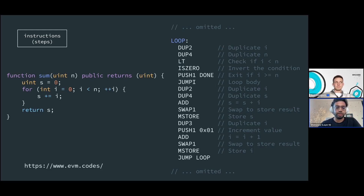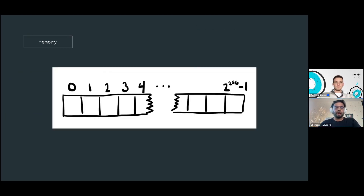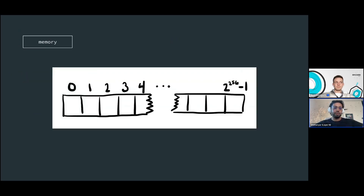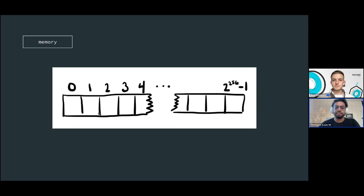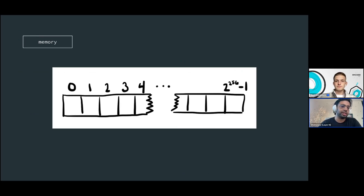The second part is memory. You basically just imagine there's one massive array: address zero is the zero slot, address one is the first slot. There's not much we're going to change here — this is essentially identical between physical computers and the EVM.